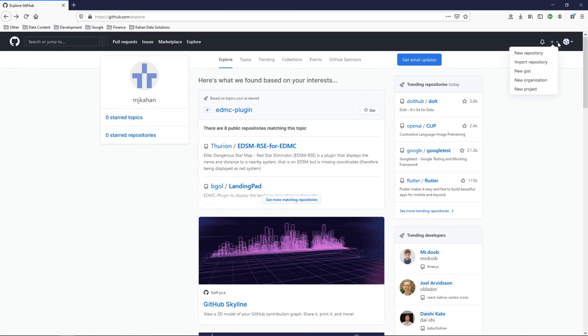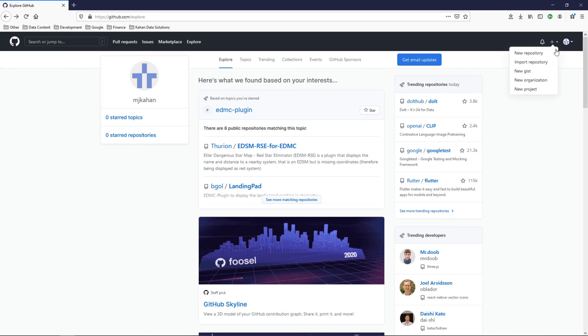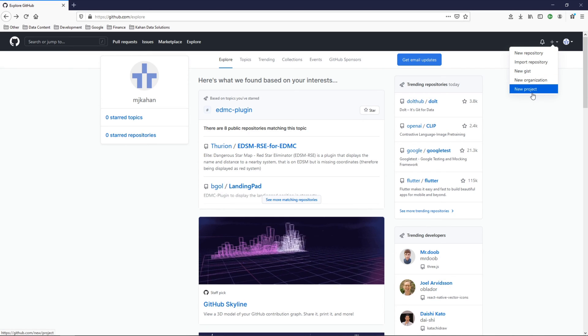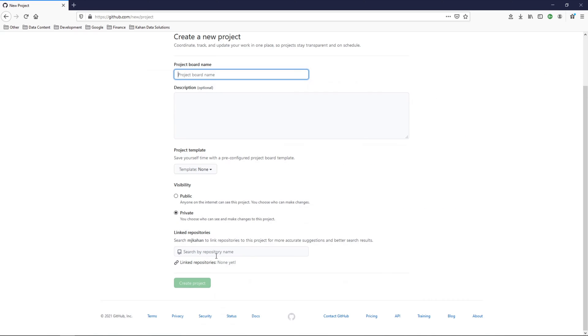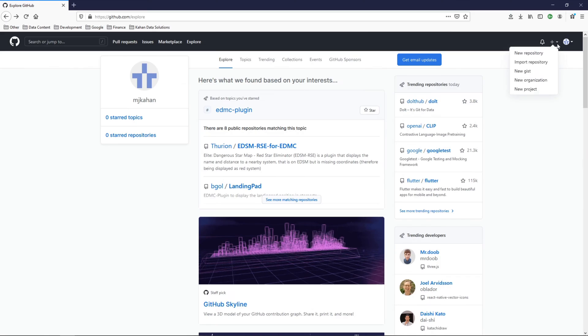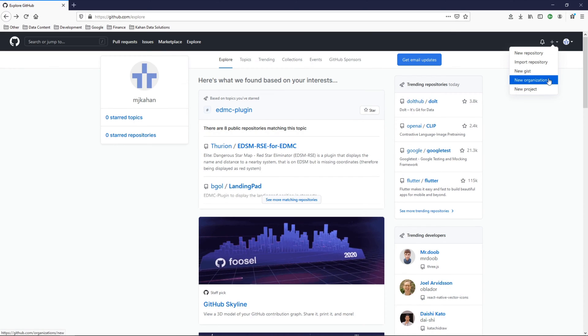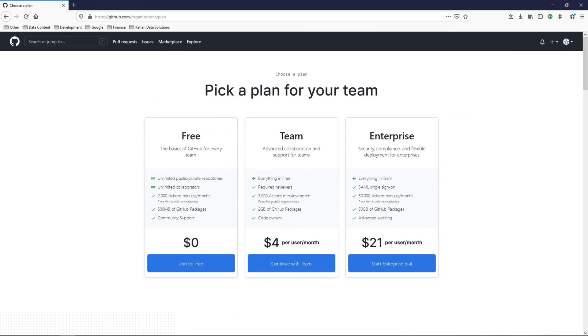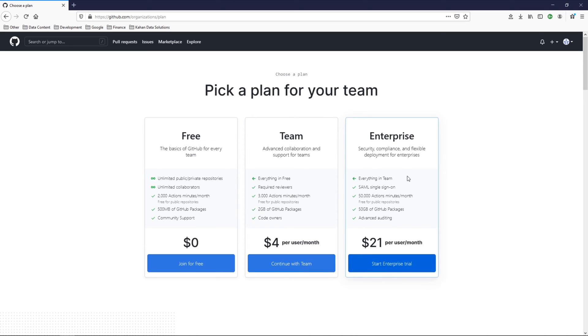Over here on the right, we can see a plus sign where we can either create a new project and connect it to repositories. You can create a new organization, which would be the overarching organization of what you're doing here. There's a free version that we're going to use. You can have for small teams or enterprise level, each progressively having more features.